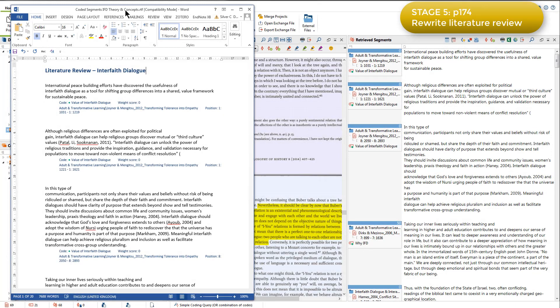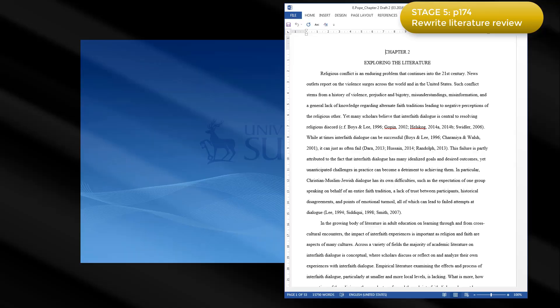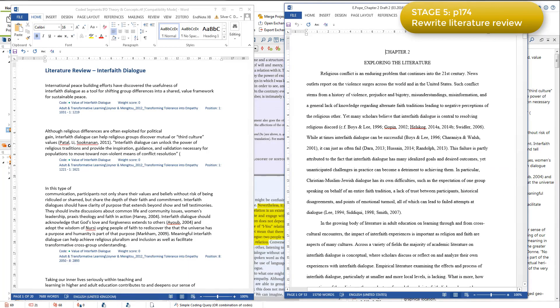She again had the output report on one side of the screen and her file for writing up her literature review on the other. This is similar to what I showed you in the video about stage 1 of this project.